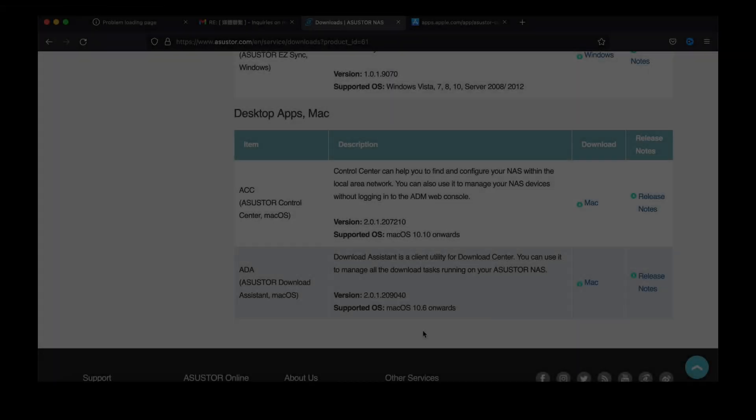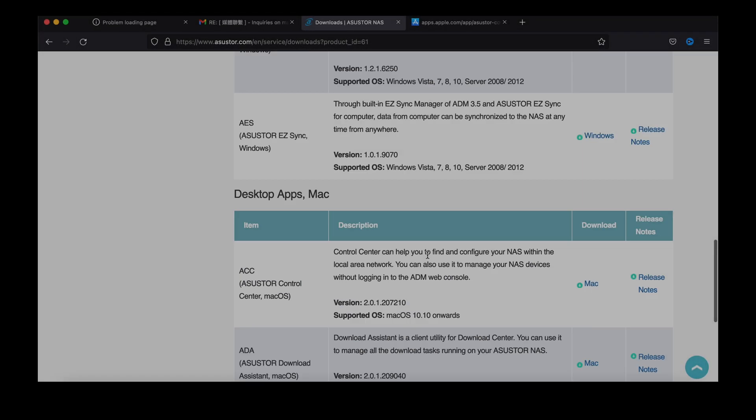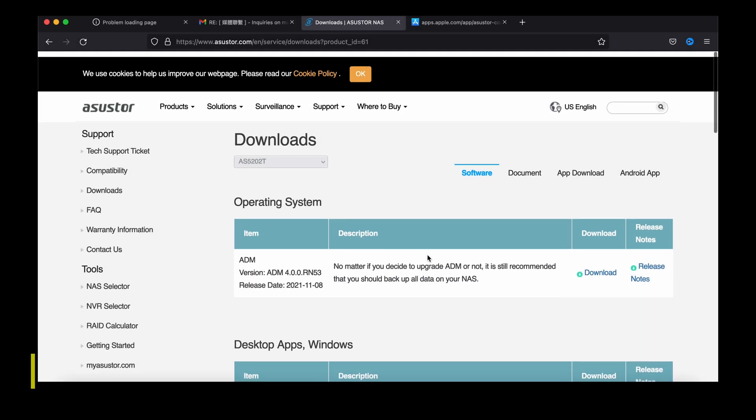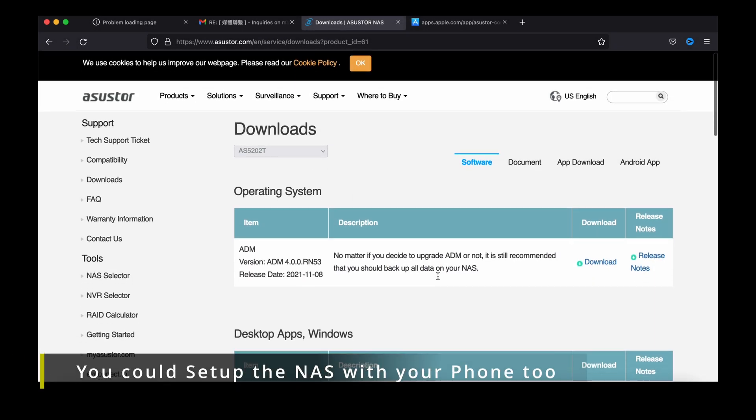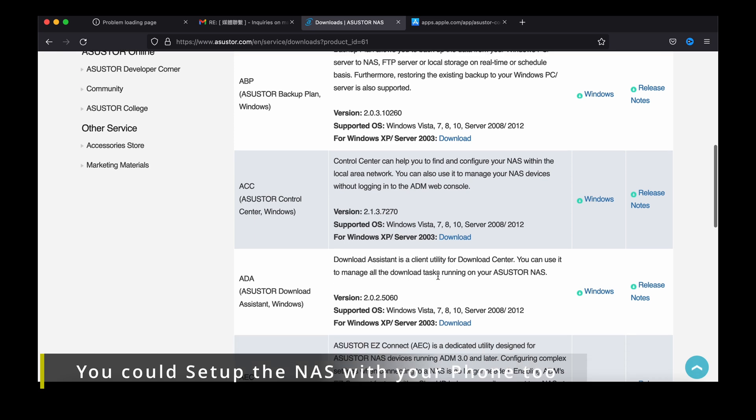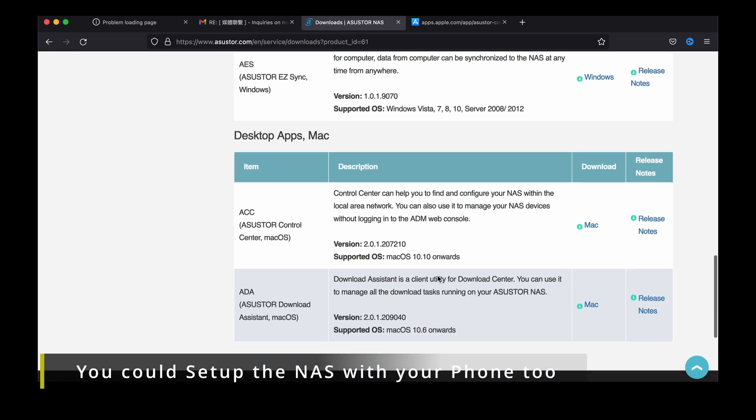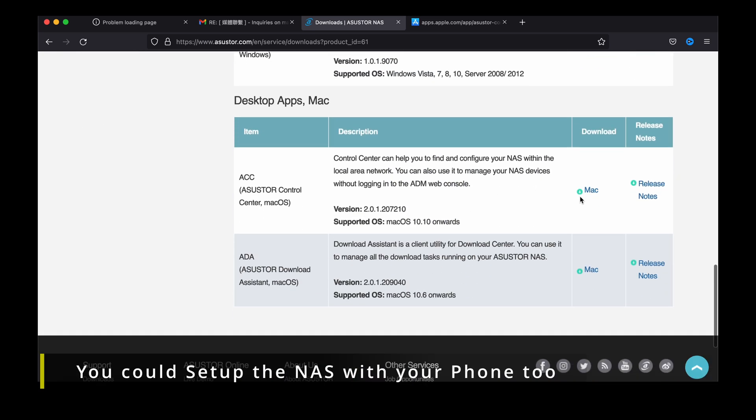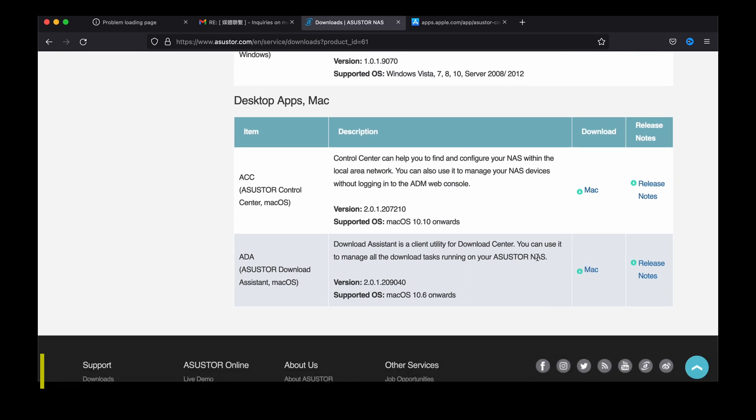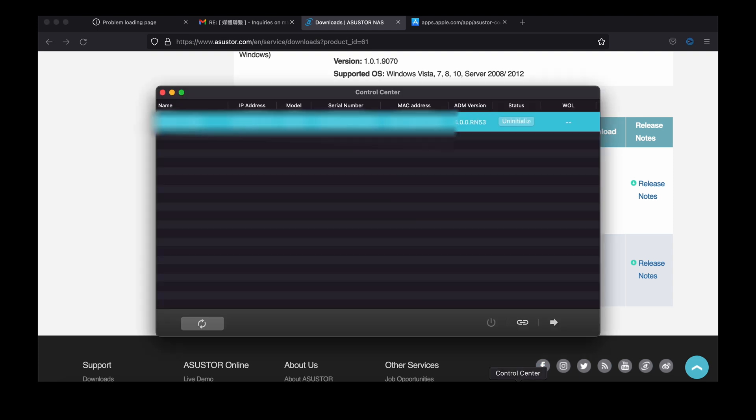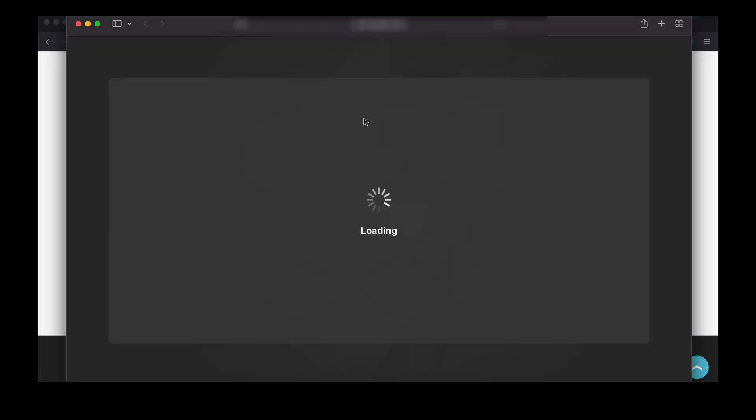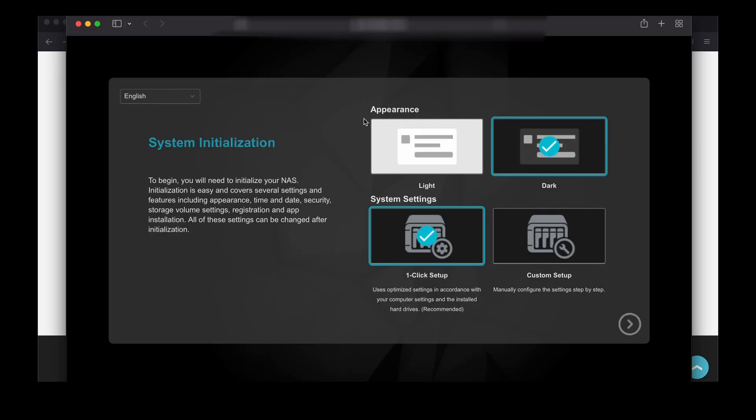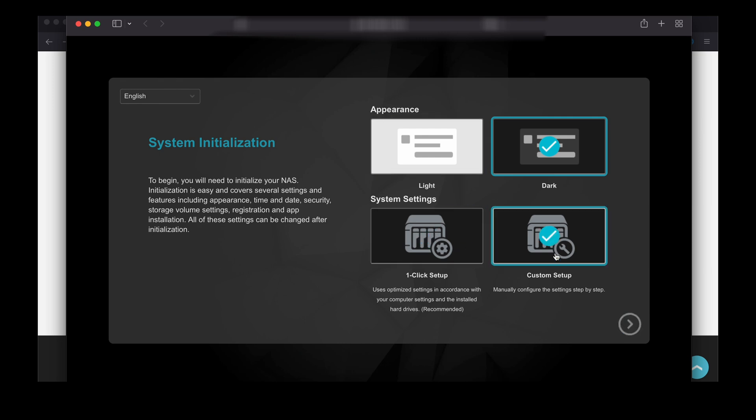For the first time when you're setting this NAS app you need to download the software on your computer or even you can do it on your phone, but in this case I'm using the Mac so I need to download the ASUSTOR control center here. This is the app, you can click on here the status to initialize it, and just click on the settings you like, in this case I'll just go by simple.